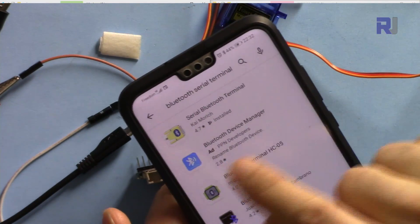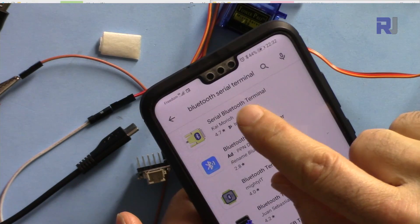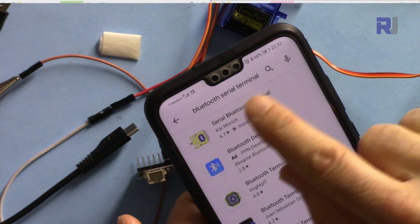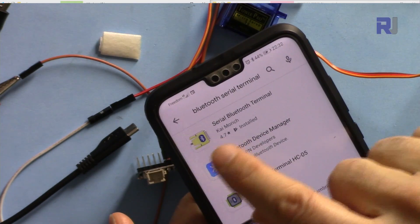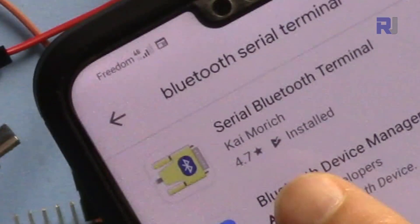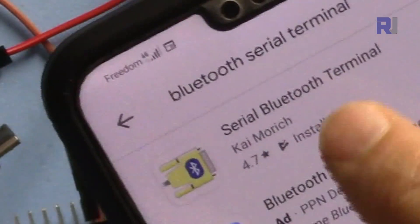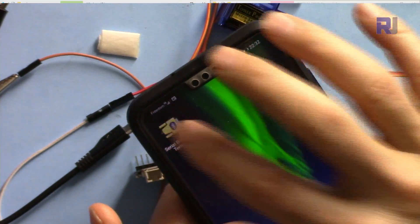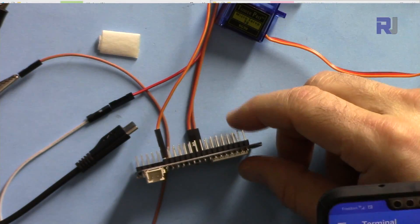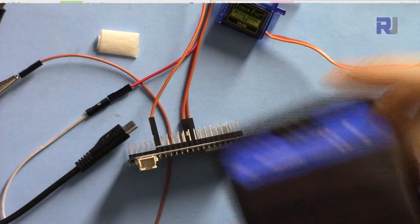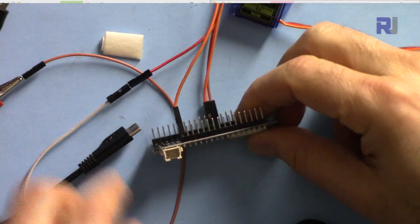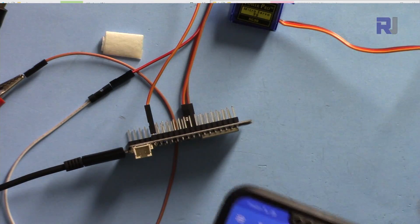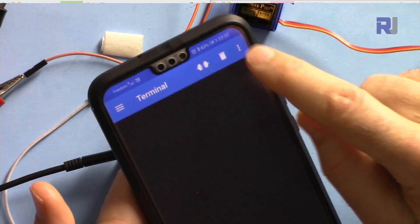I'm on the Google Play Store. Please type Bluetooth serial terminal and download this yellow one with the yellow icon by Kai Murek, and then install it. Once the installation is done, open it. Make sure also that your Bluetooth is connected and paired with your phone.